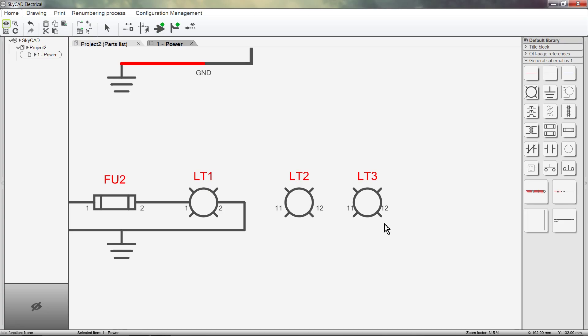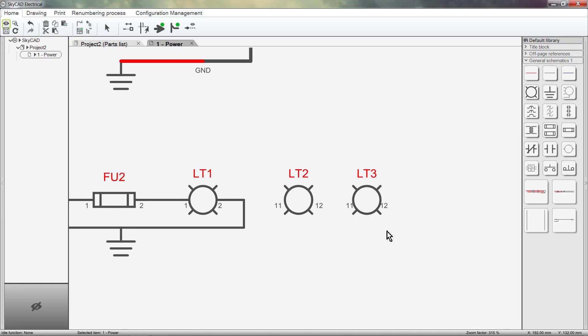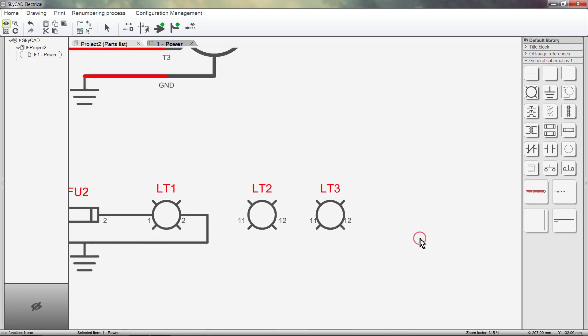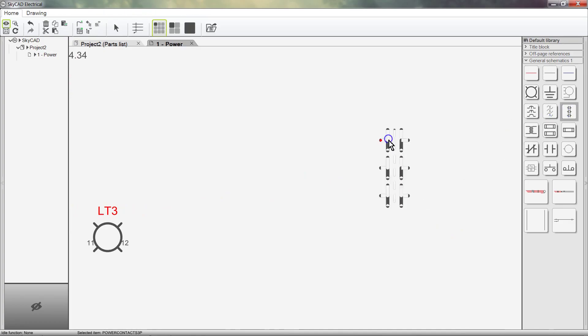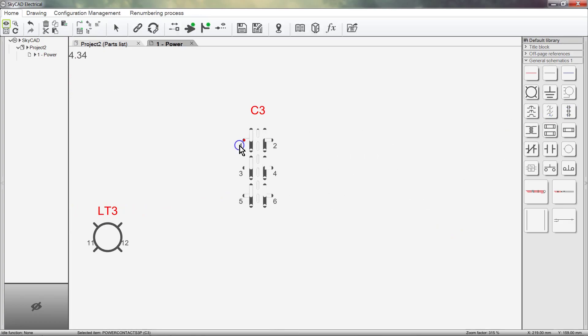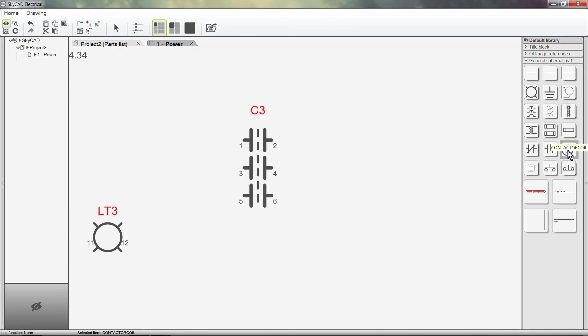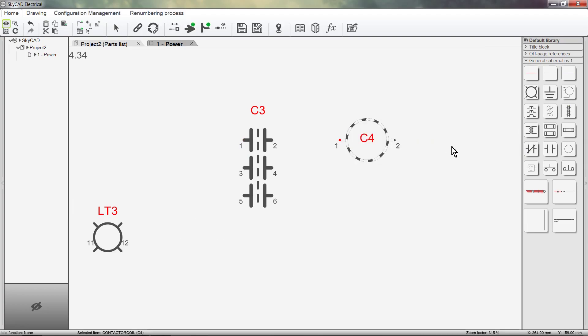Sometimes a device can have more than one symbol associated to it. For example, a single contactor part number could include the power contacts, the coil, and an auxiliary contact.